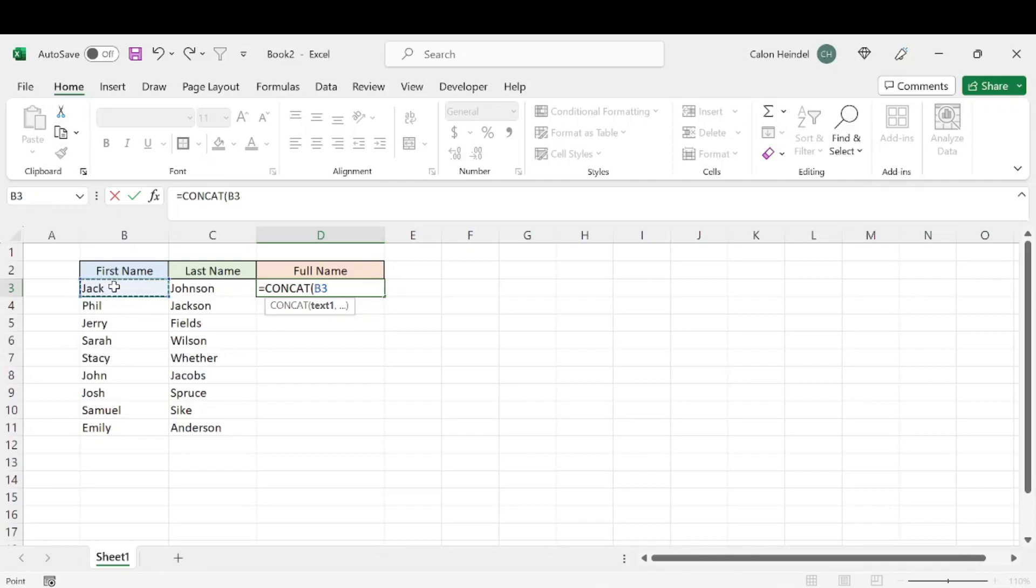Then we want to hit comma. And then we're going to want to add a space. So what we can do is quote, space, quote. And that will display a space for our end result.